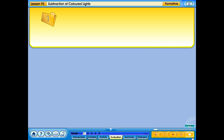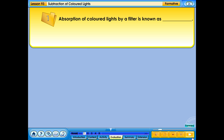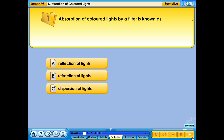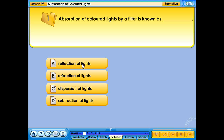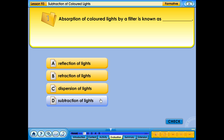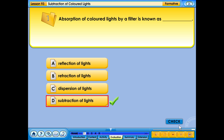Click on the correct answer. Absorption of coloured lights by a filter is known as — subtraction of coloured lights. Your answer is correct.